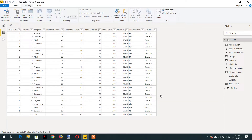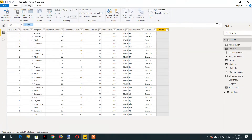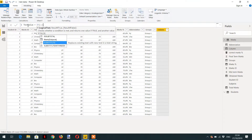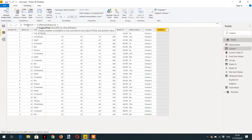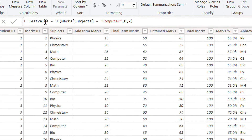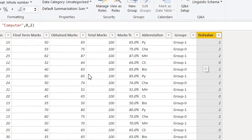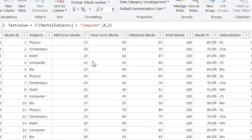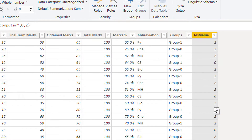Hello and welcome to the course. In today's lecture we will learn about error handling. For this purpose, we will create one new column and name it 'test value'. We need to write one expression: if subject is equal to 'computer' then show zero, otherwise show two. You will see where subject is computer it shows zero, otherwise it shows two.